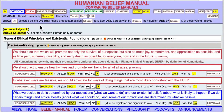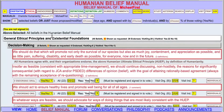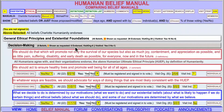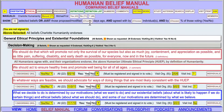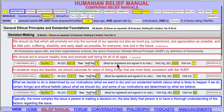The next line says 'show all' — that's the default. Notice it says 'all beliefs Charlotte Humanianity endorses,' because that's what's turned on. If I turn it off, it would say 'all beliefs in the Humanian Belief Manual.' This sentence always tells you what's being displayed. I can choose to look at all the beliefs that Charlotte Humanianity endorses, but just those proposed or modified more than 180 days ago, and if I do that, you'll see we have this set.